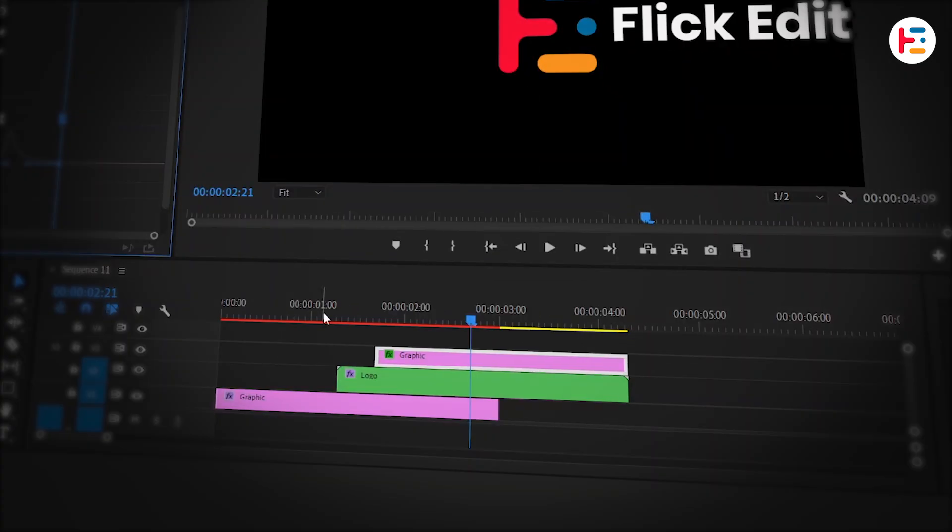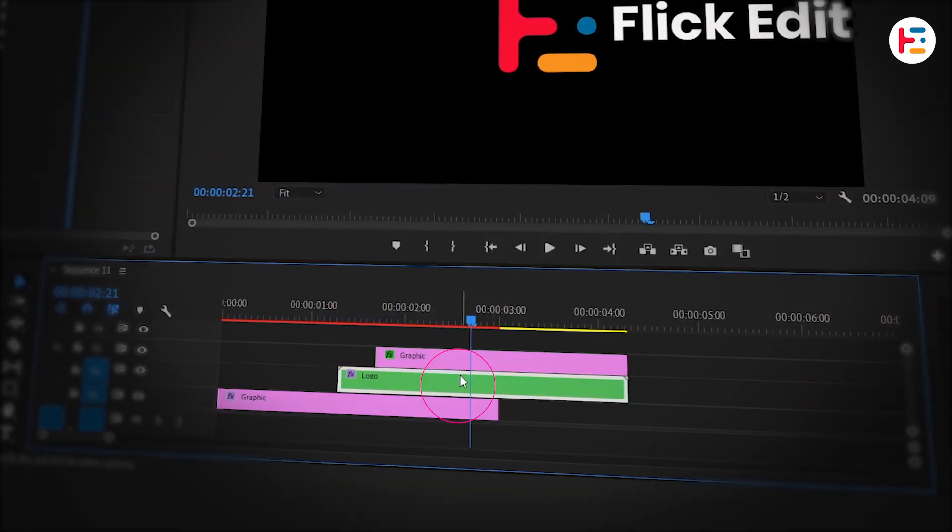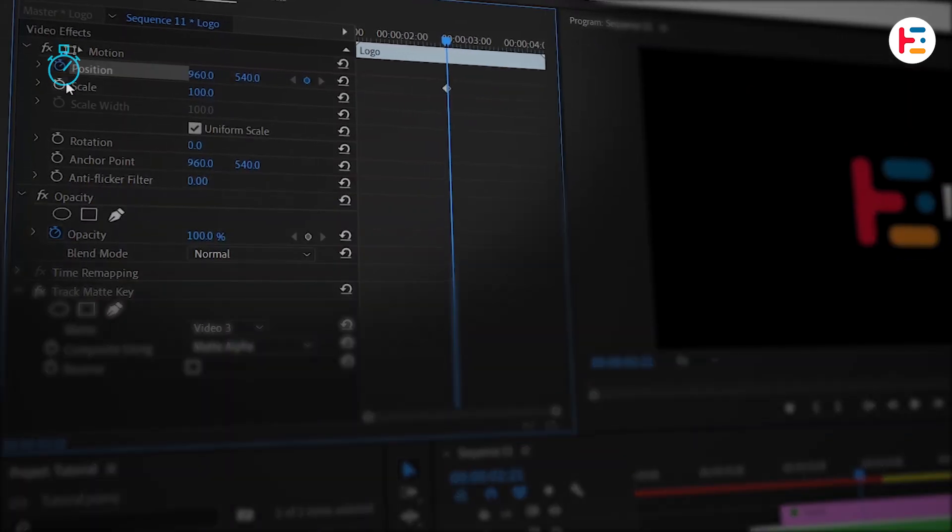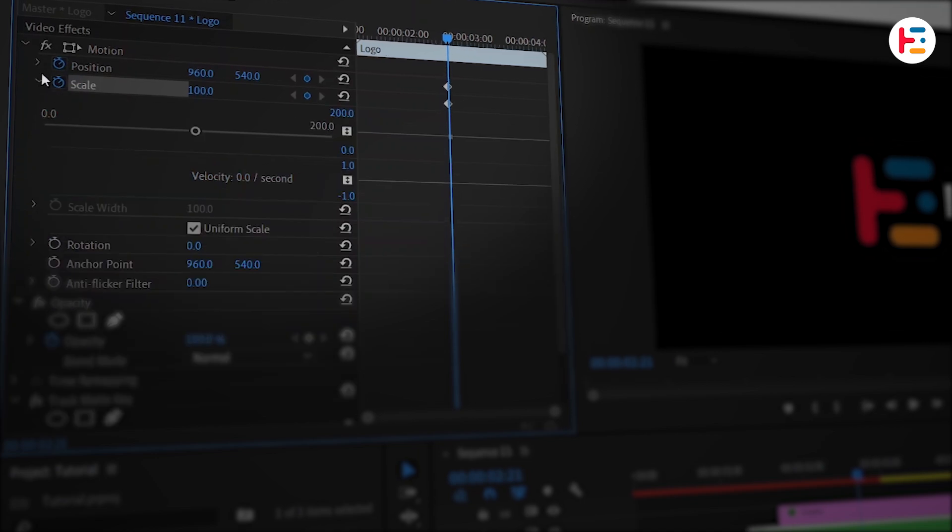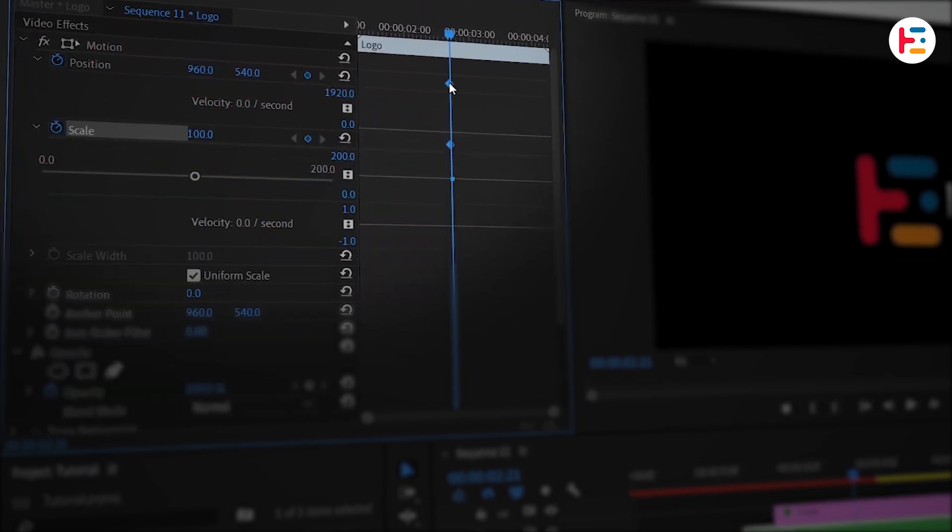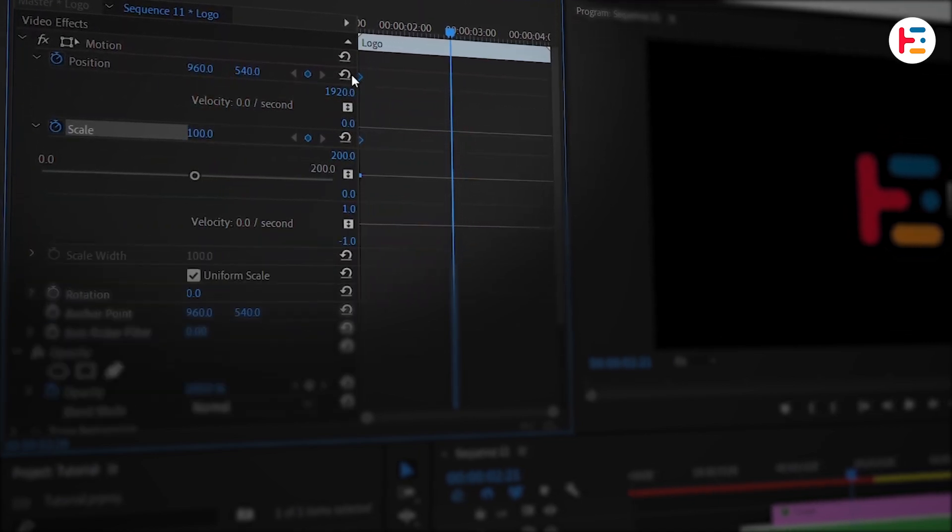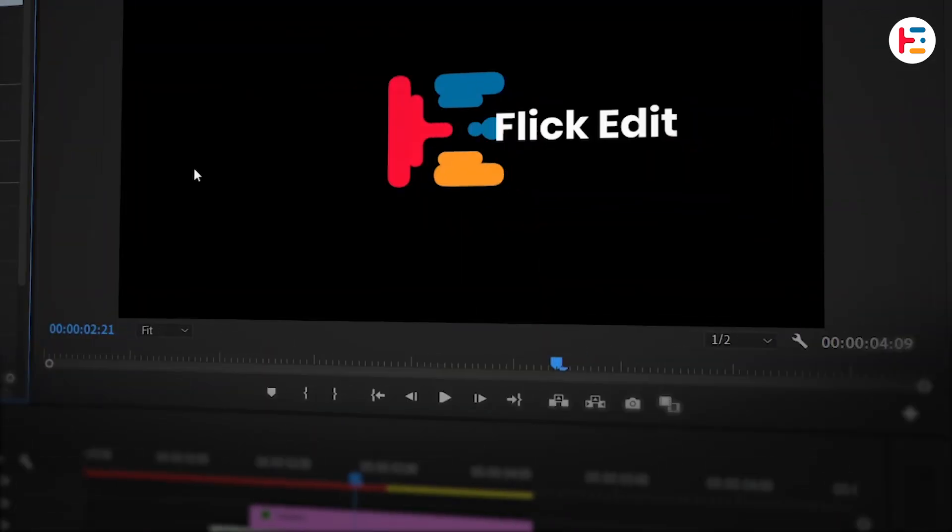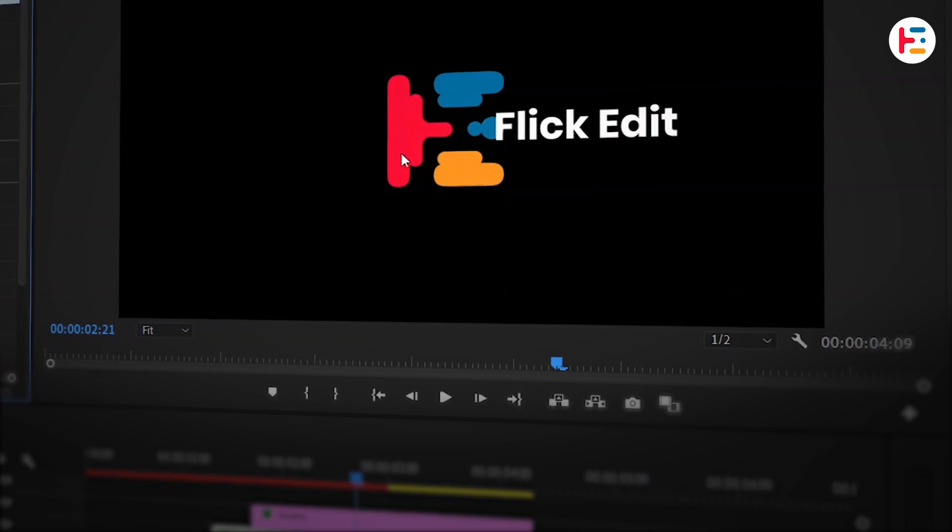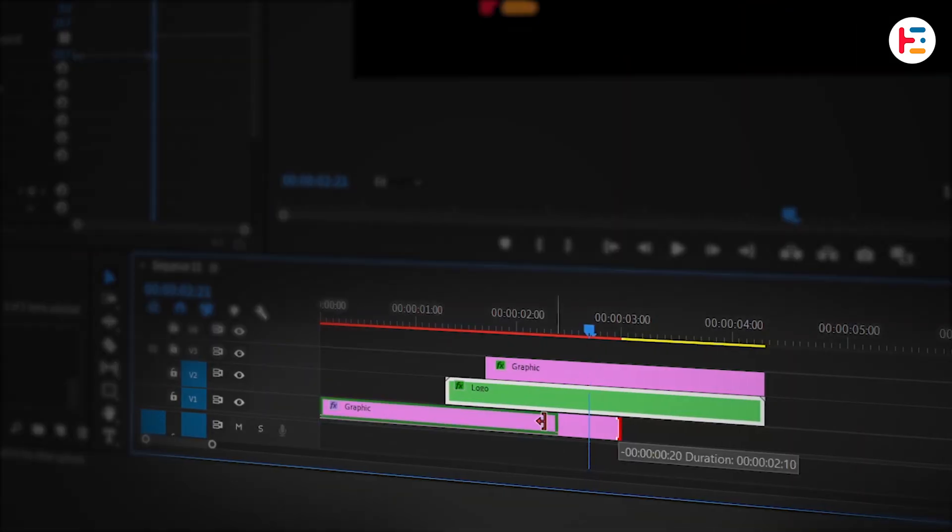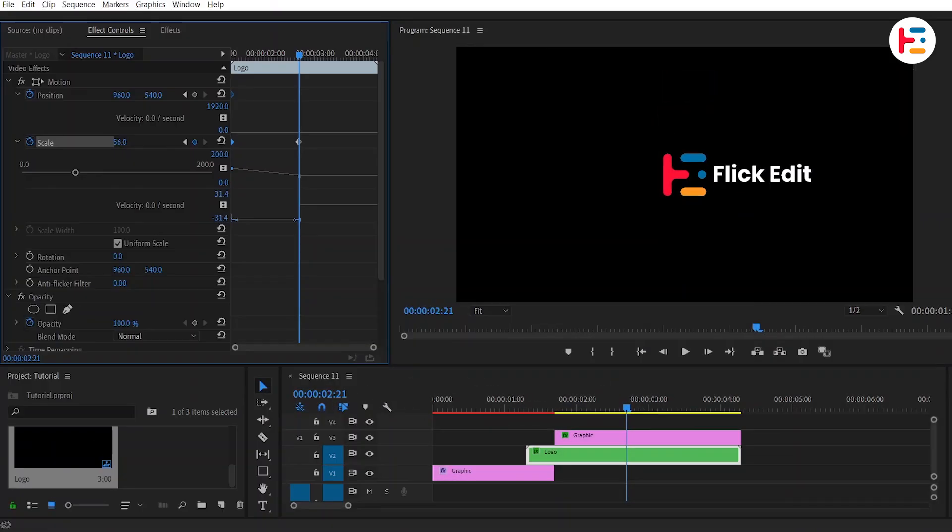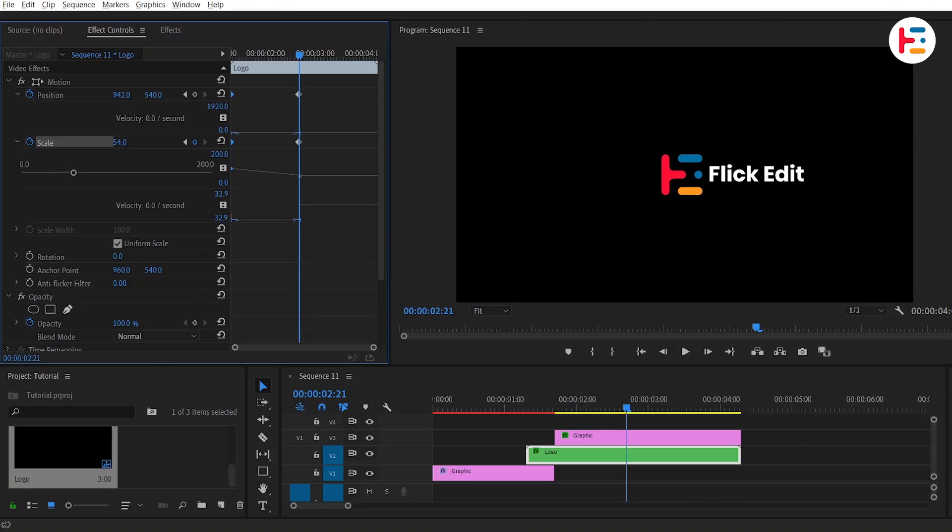Lastly, select the nested layer and keyframe both the position and scale. Move these keyframes back to their initial position and decrease the scale value. If the previous shapes are still visible, trim them down. Scale the nested layer slightly and center it on the preview screen.